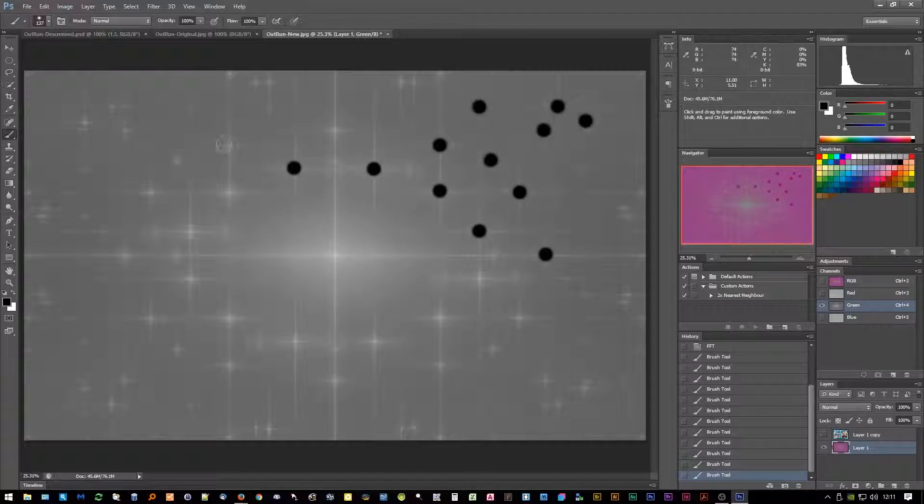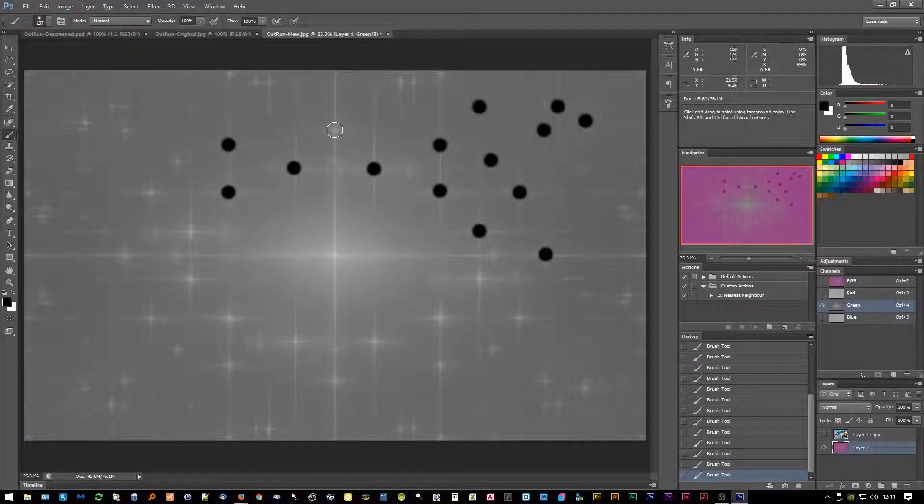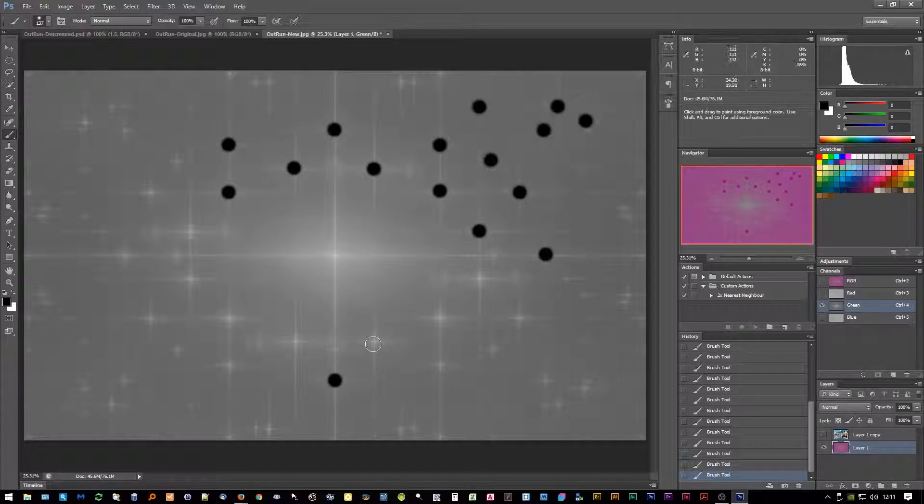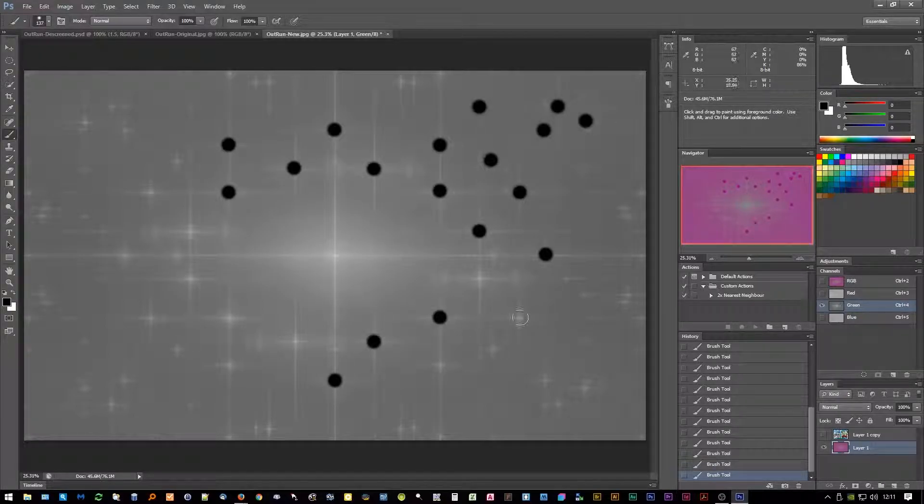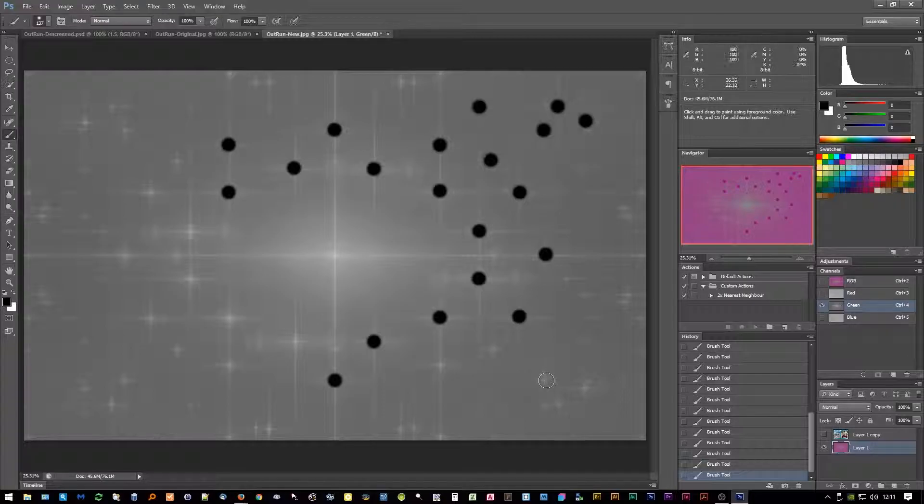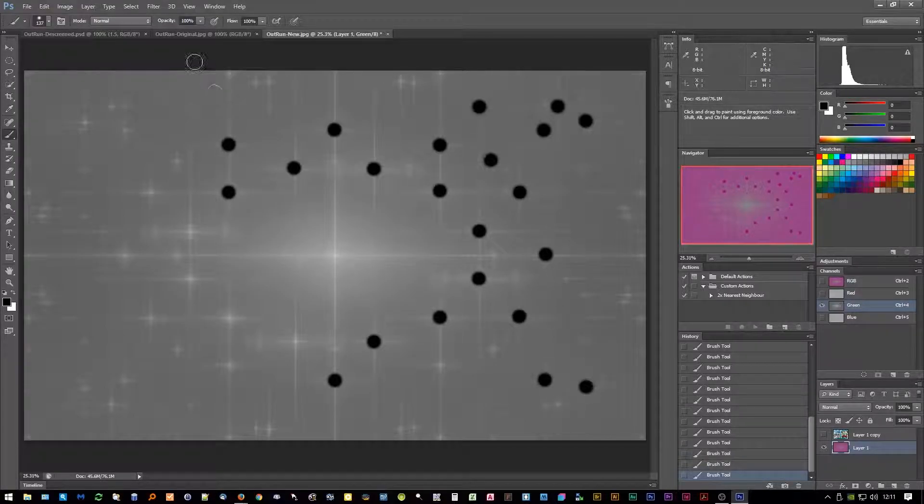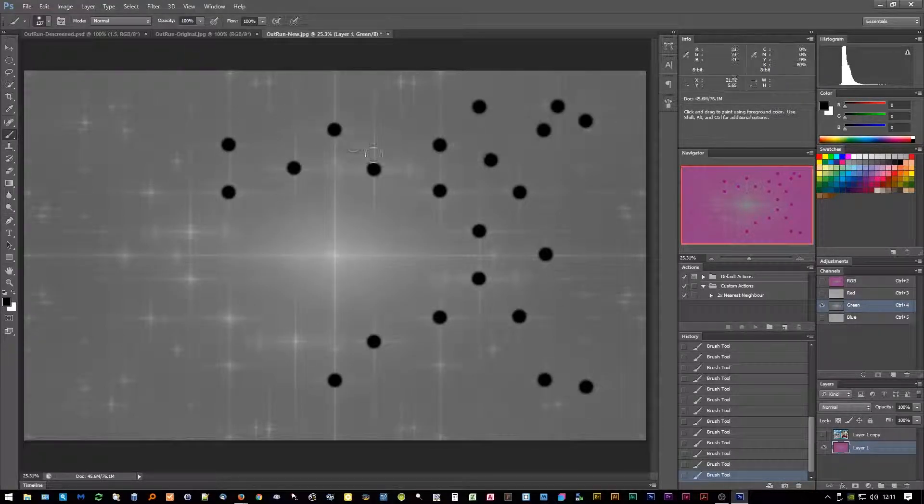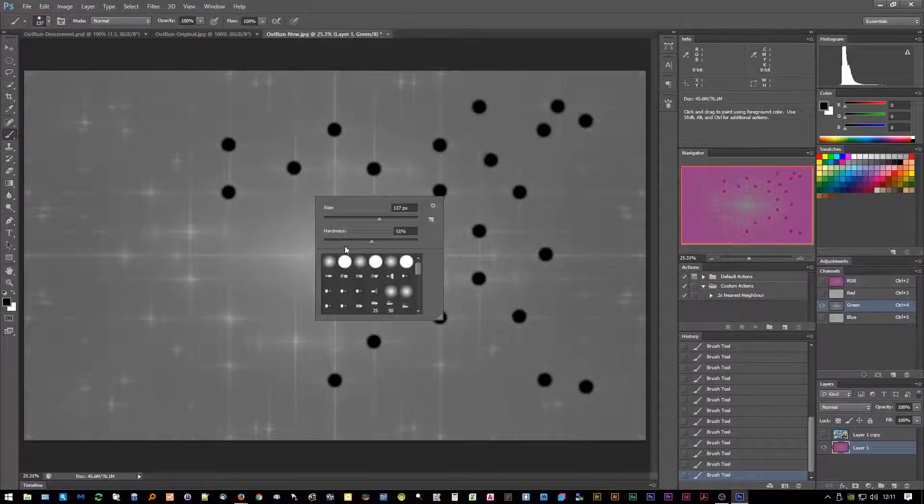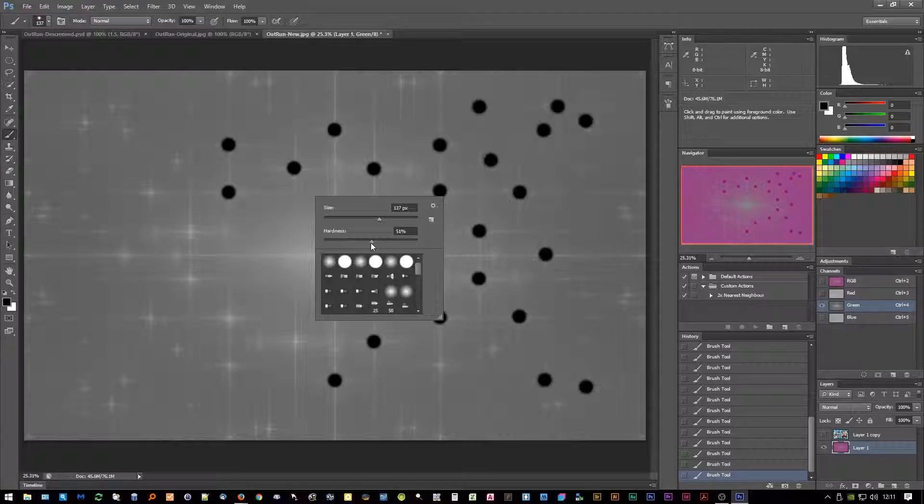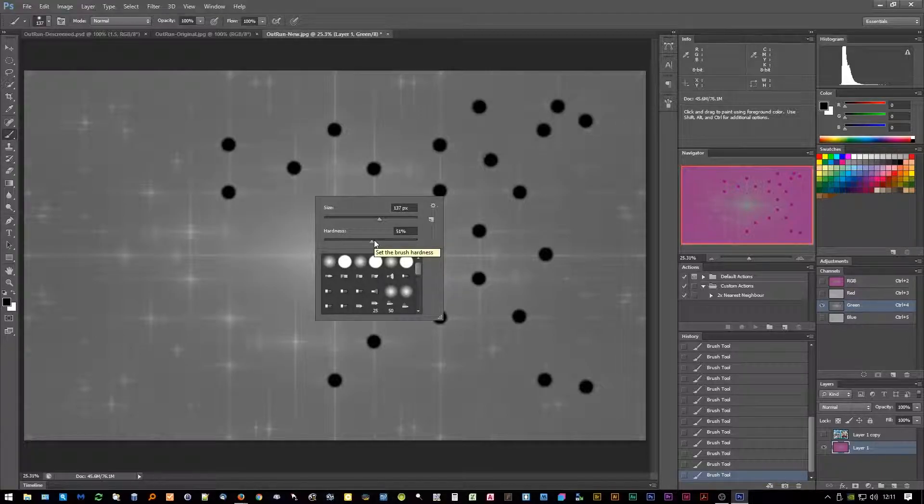I believe this works by calculating the frequency of the pattern in the image, and by removing all these other stars we're going to be eliminating the interfering noise from the main screen that we want removed. Just to show you the brush size - I'm making sure the hardness is 50%.